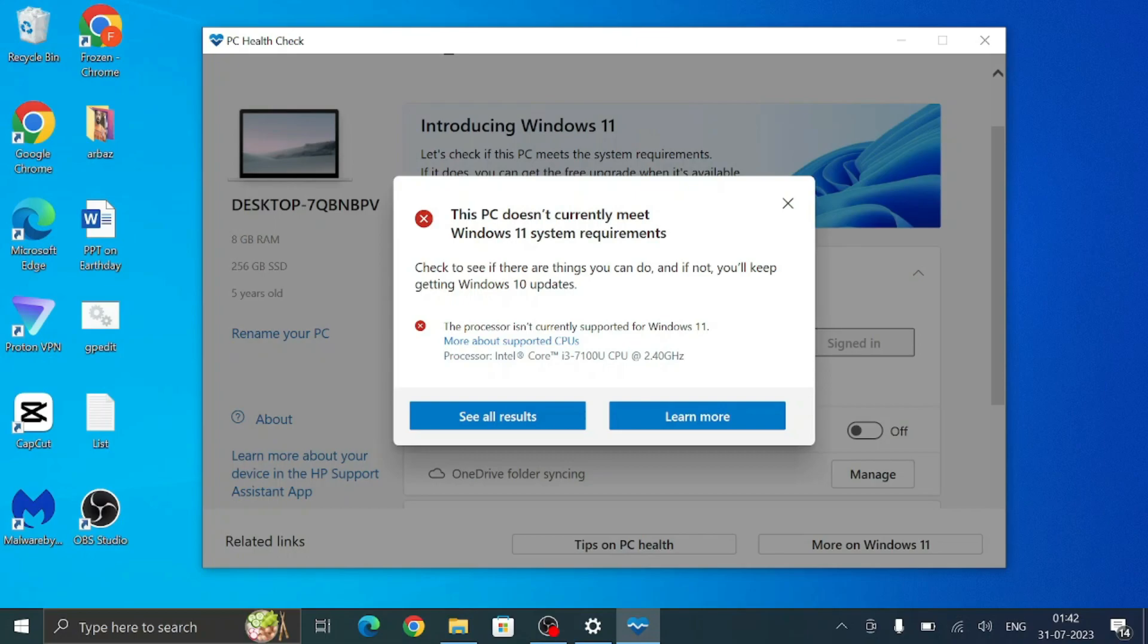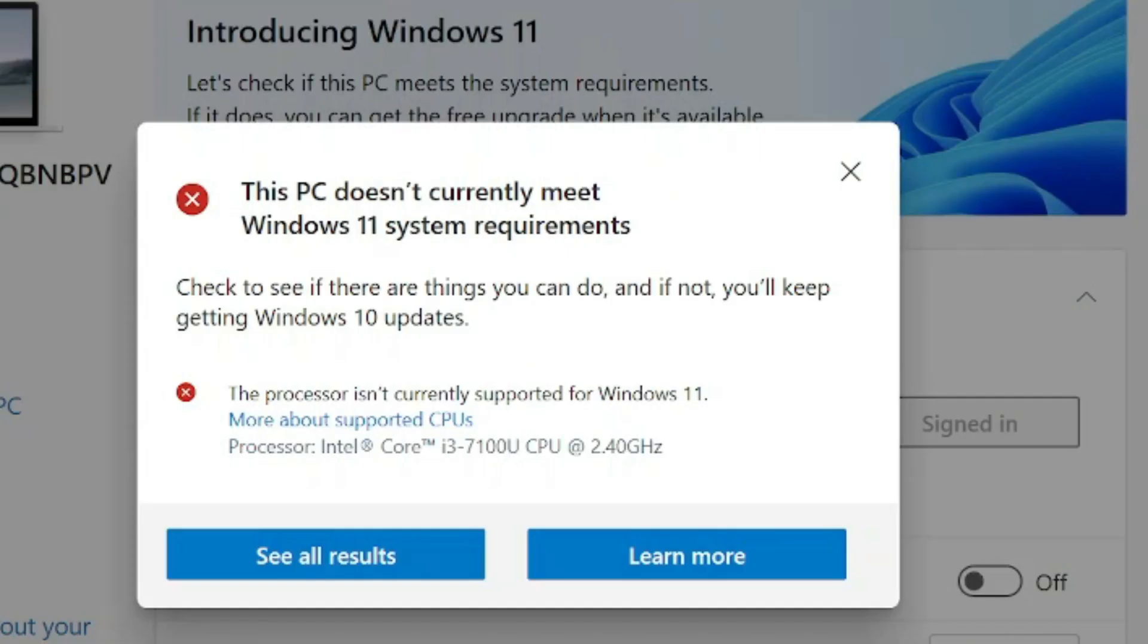But before that, I can show you that on my old laptop I have Windows 10, and when I open the Windows Update screen it says this PC doesn't currently meet the minimum system requirements. Even if I open the PC Health Checkup and click on Check Now, you will see it says this PC doesn't currently meet Windows 11 system requirements. The processor isn't currently supported for Windows 11.